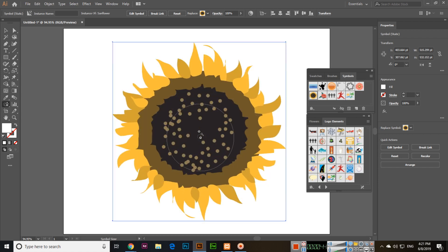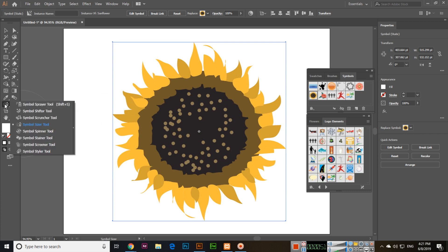This is a very easy tool. We can increase or decrease the size of the symbol using the Symbol Sizer tool.